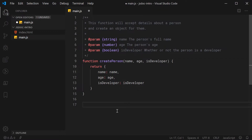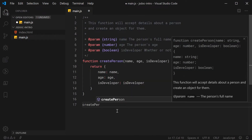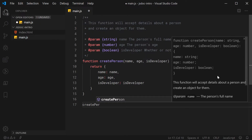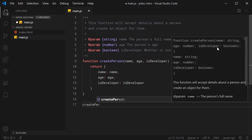If you go down here now and you actually try and use your function — for example, we can say createPerson — we can see on the right there that Visual Studio Code has picked up the JSDoc. It is telling us the descriptions of the parameters, the function description, and also the types of the parameters which have been specified up here: name as being string, age as number, and isDeveloper as being Boolean. So we can see how we can take advantage of JSDoc in order to see what the types are when we are working on the JS code.